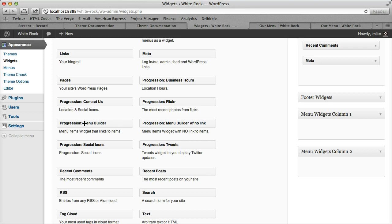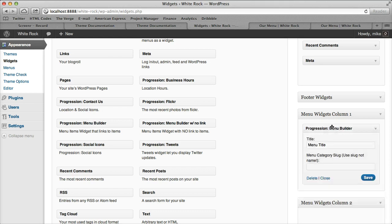Let's do one in one column with the link and then one in one column without, so you can see the example. If I drop it in, it's really simple. We can change the title, so let's call this one Main Courses.